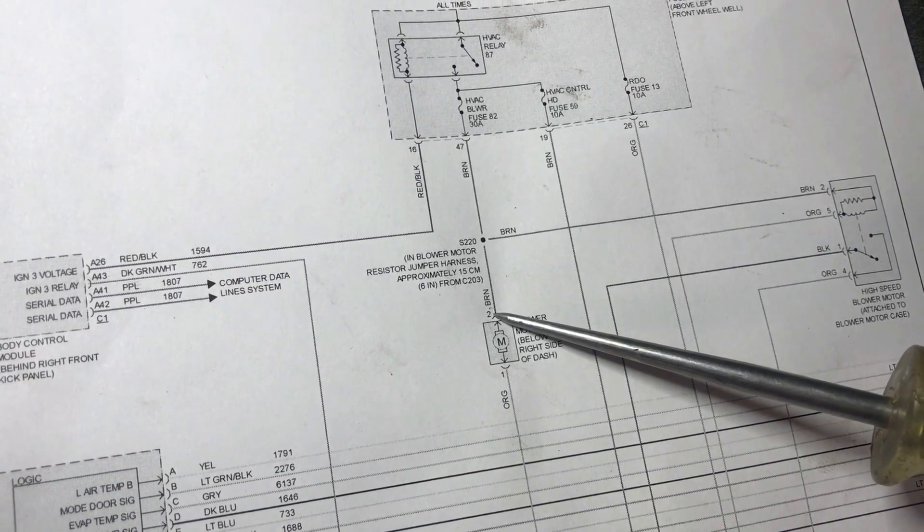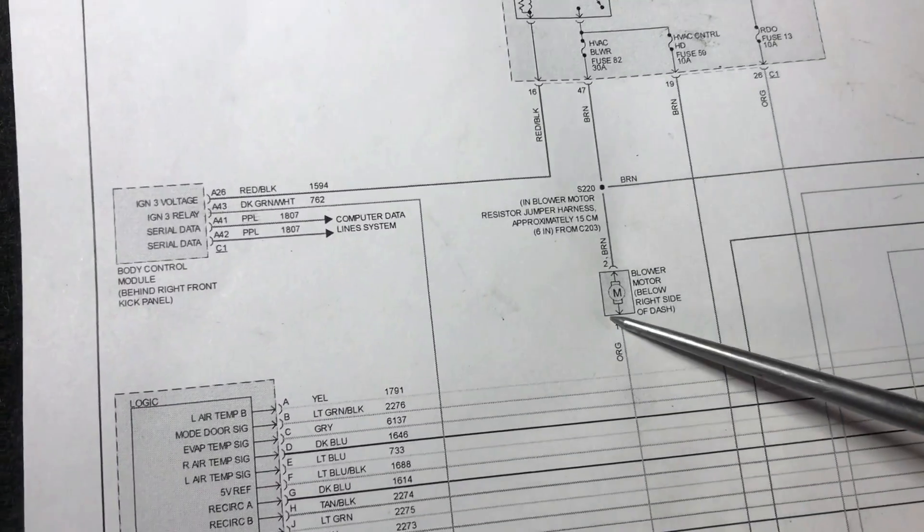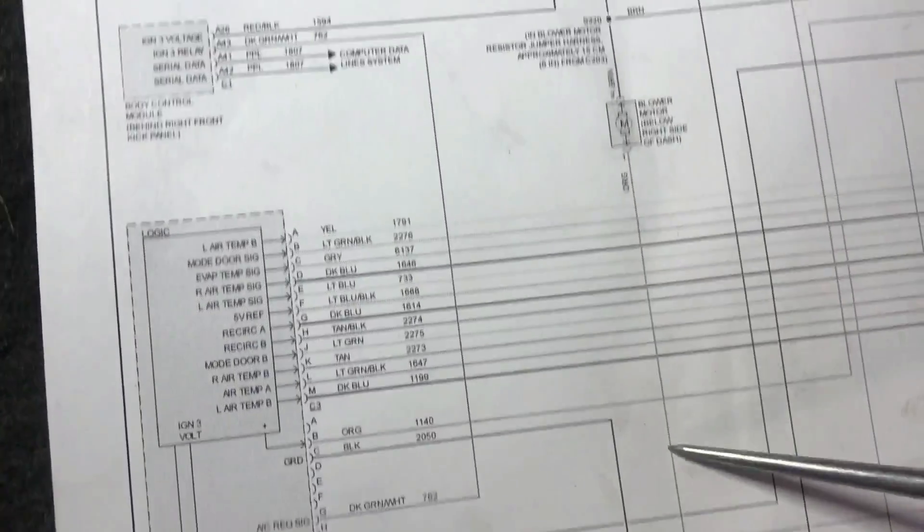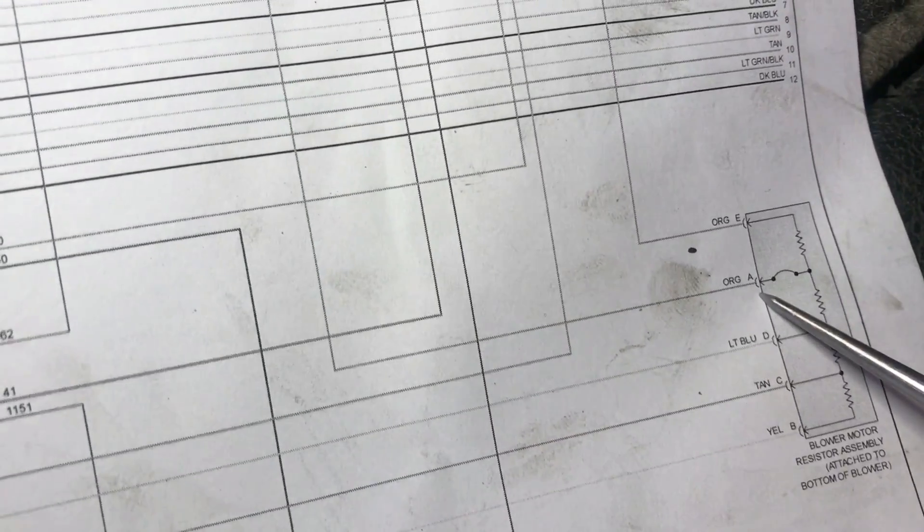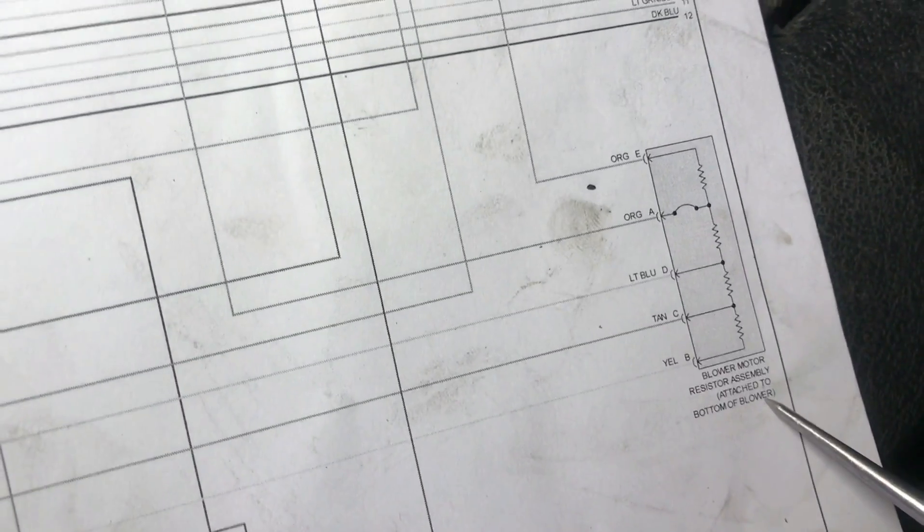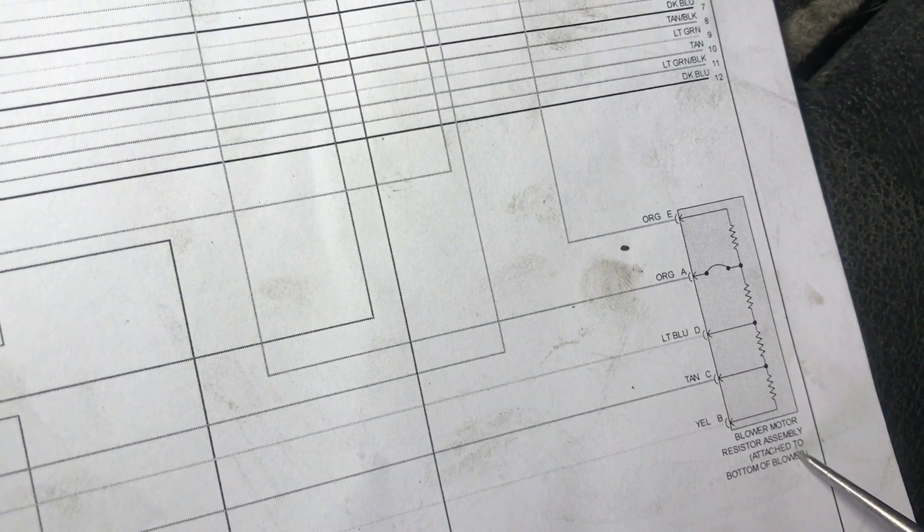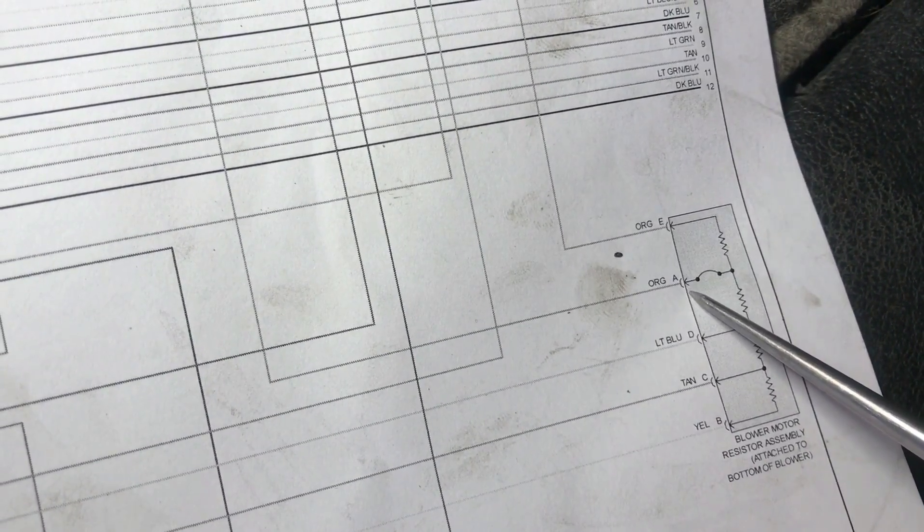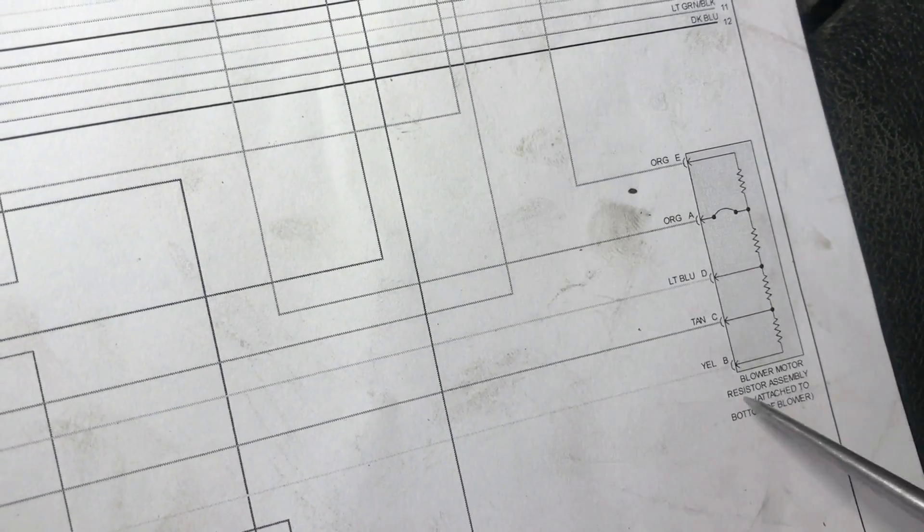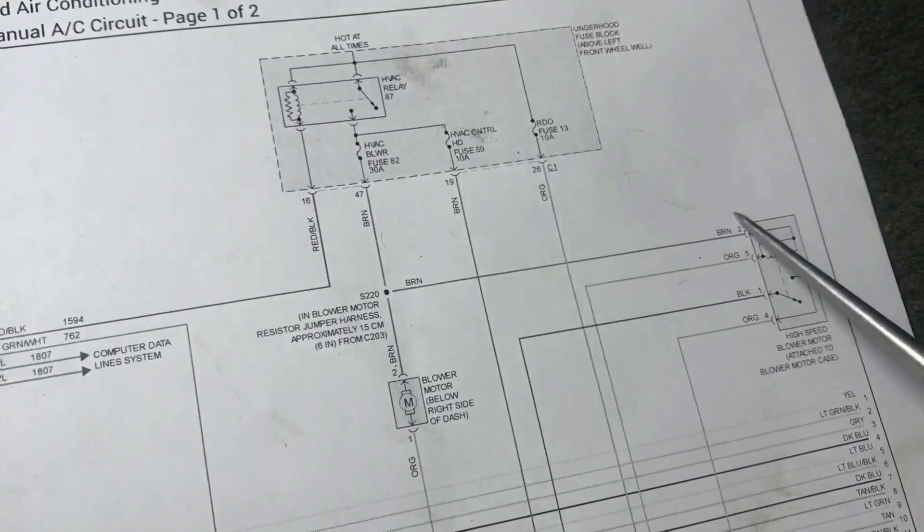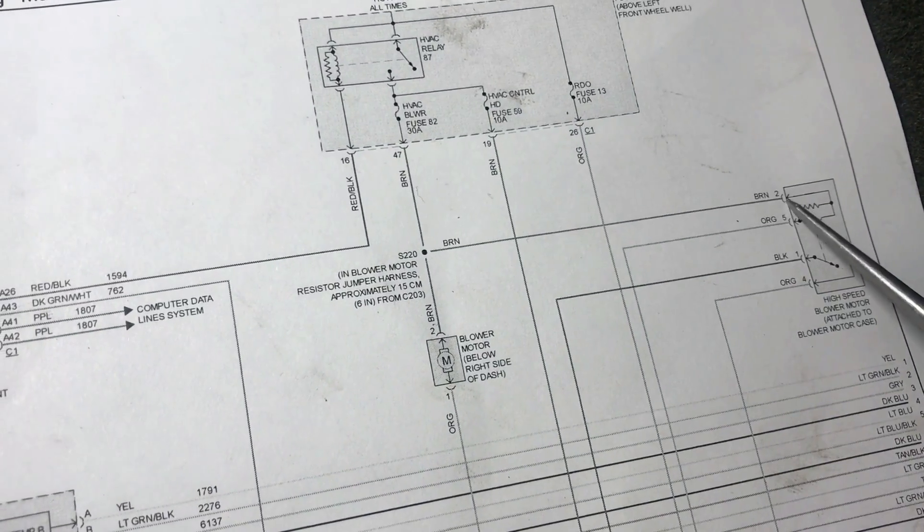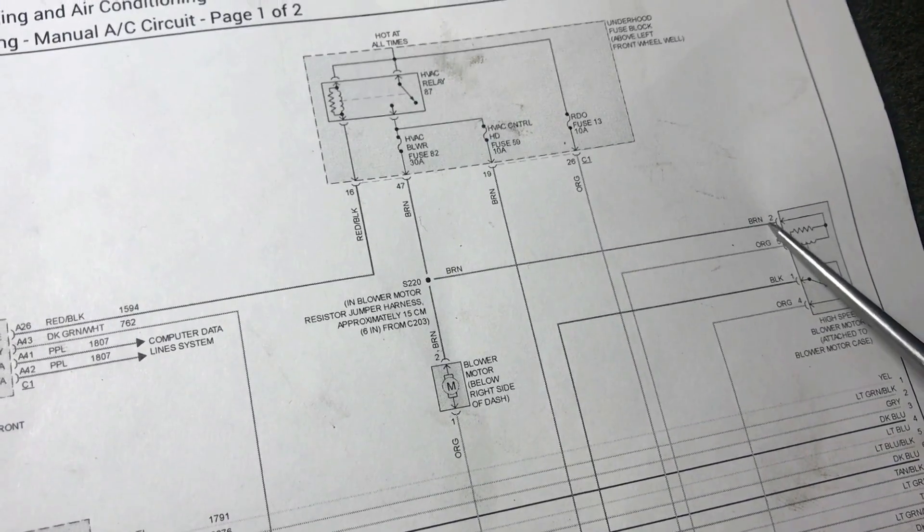And then likewise for this side here, this would be the ground side. If you follow that down, that comes to an orange wire at the blower motor resistor. There's two orange wires, one on either end, but if we look at the next one B is yellow, so we want the orange wire that's closest to the yellow.